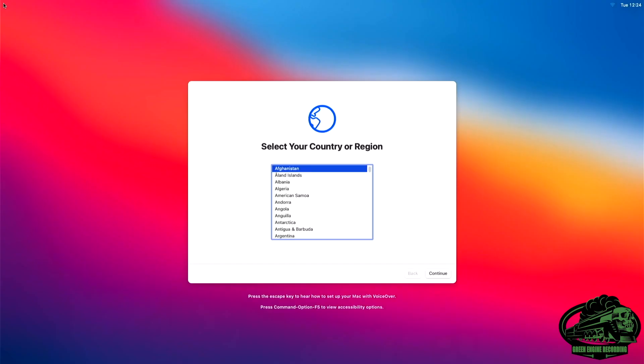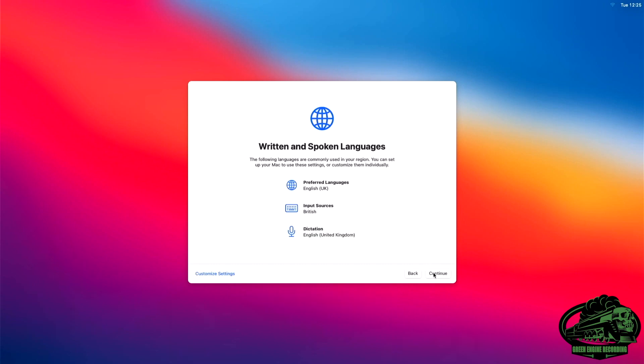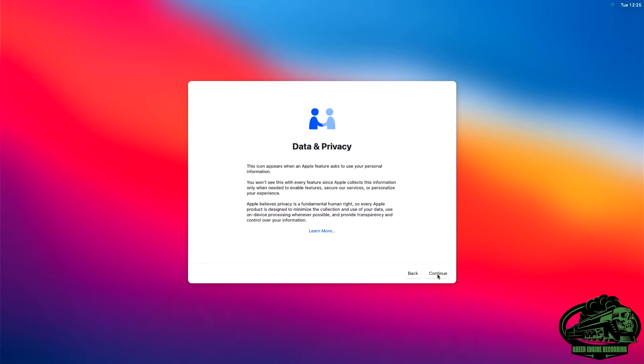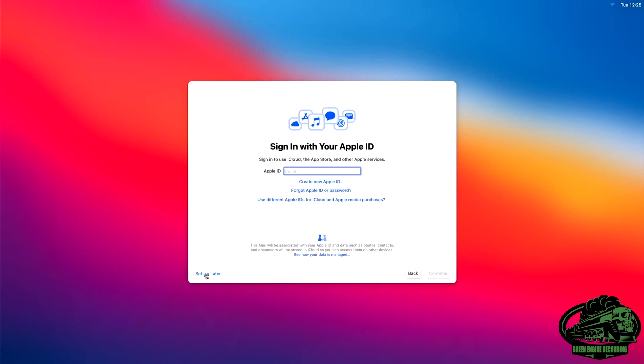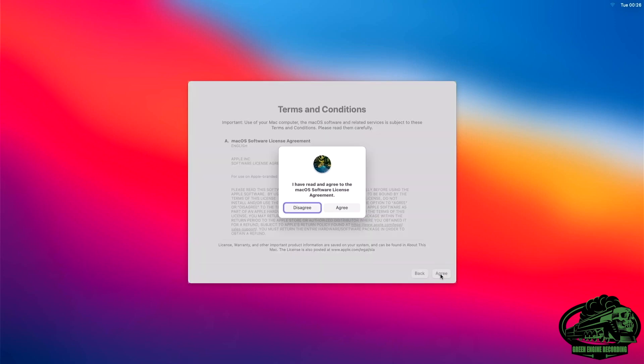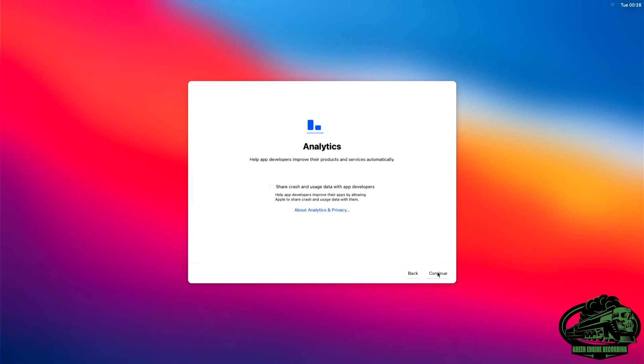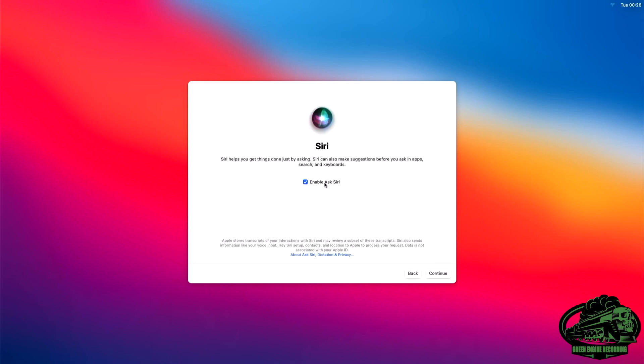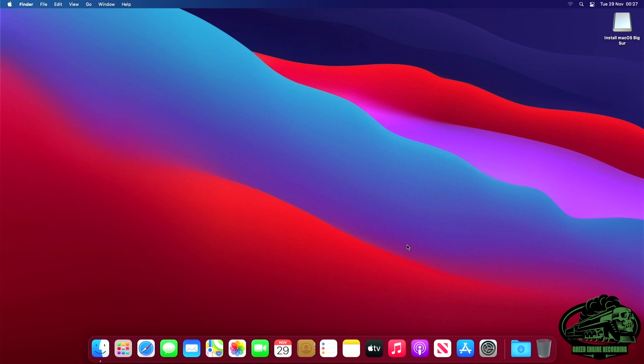And finally we've got to select our country and region. I'm going to choose United Kingdom and press continue. Continue. That's not for me. Fine. Not now. Sign in with your Apple ID or create one if you don't have one. Agree to terms and conditions. Agree again. Continue. Continue. Continue. I don't use Siri. Continue. Let's go dark. Continue. Cool. Now we're in.